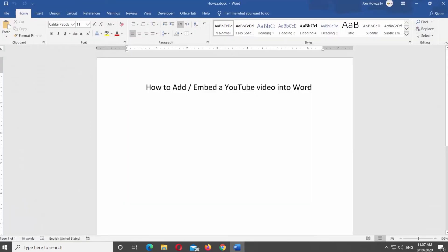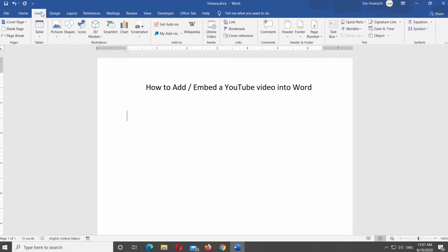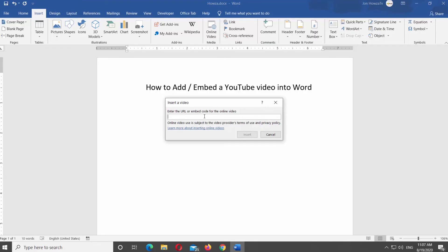Go to Insert tab at the top panel. Click on Online Video at the top panel. New window will open.